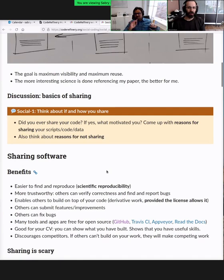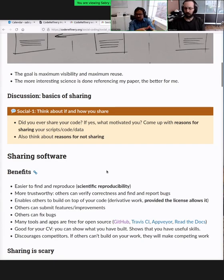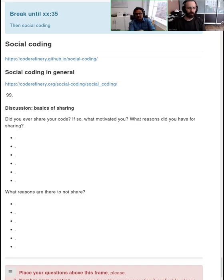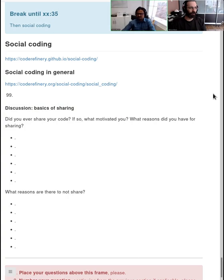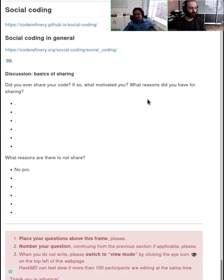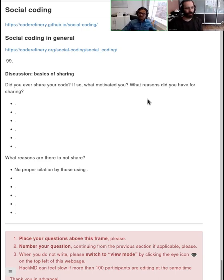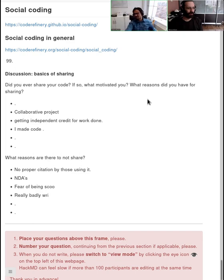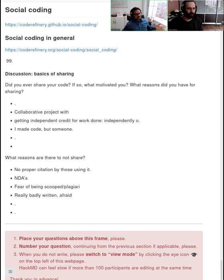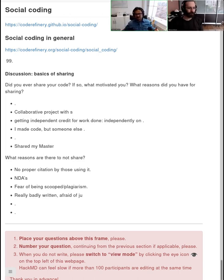What we'll do is open up the HackMD. Please type in these two questions: Did you ever share your code? If you had shared your code, what was the motivation? Richard and I were talking about reasons like citations and being part of something big. And if you haven't done that, or if you're considering not doing it, what is the reason for not doing that? We have some points from previous workshops, but let's see what this audience gives us.